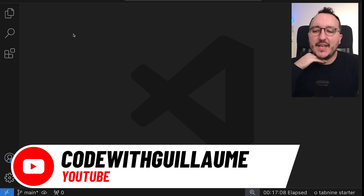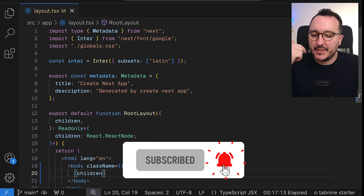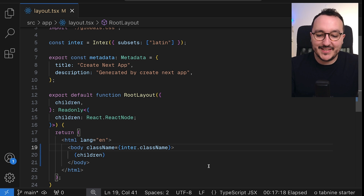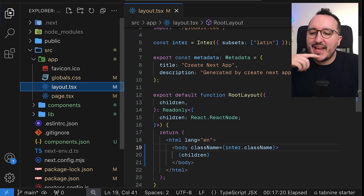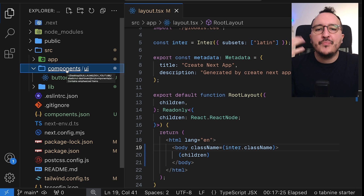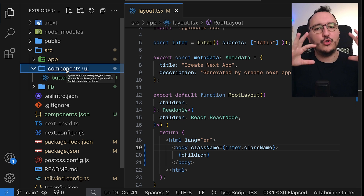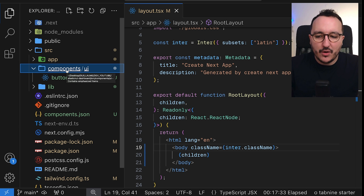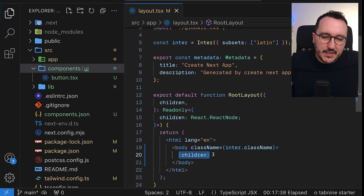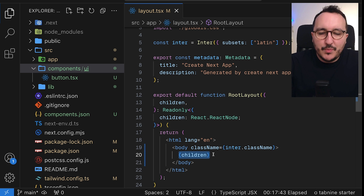We are back on the project and we're going to work on the layout. Before working on the context or anything else, I want to externalize things by creating a first component. This component is going to be my sidebar. Basically I'll have a sidebar, a header, and a body where I'll display all the children. For now, until I decide to work on authentication and context, I want to put some skeleton into the application.